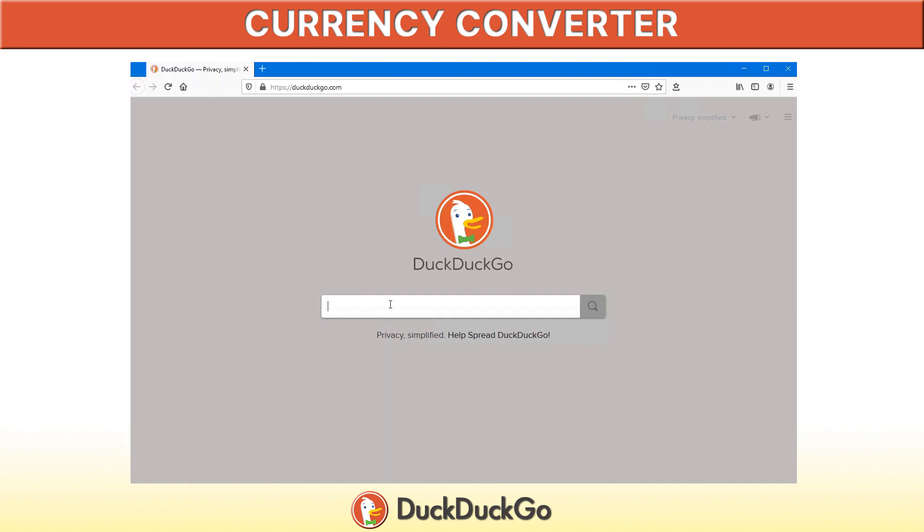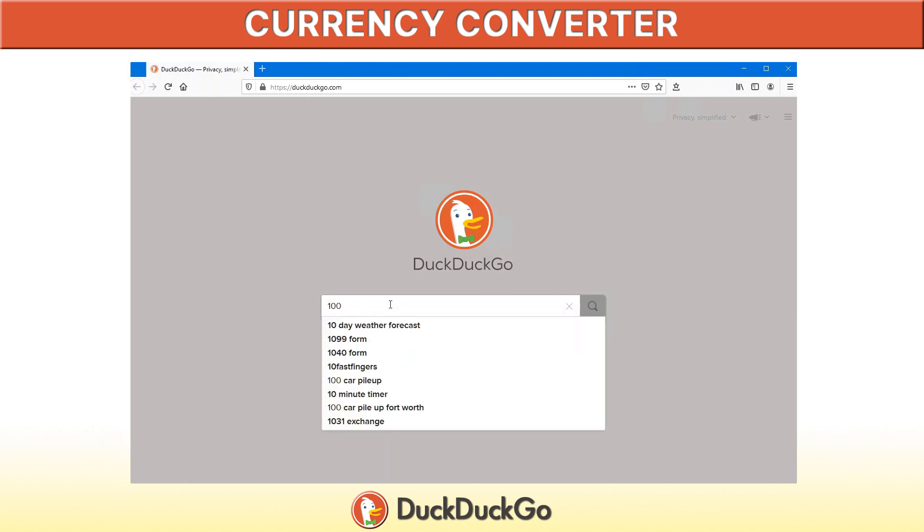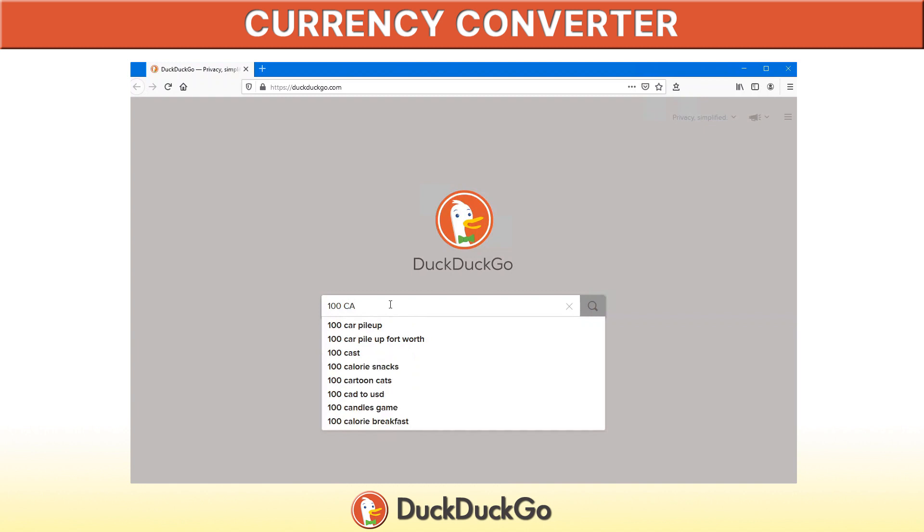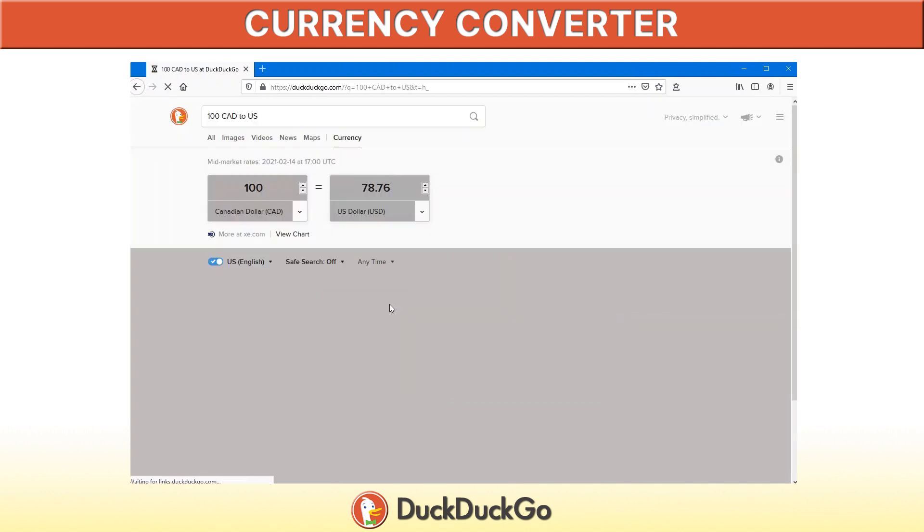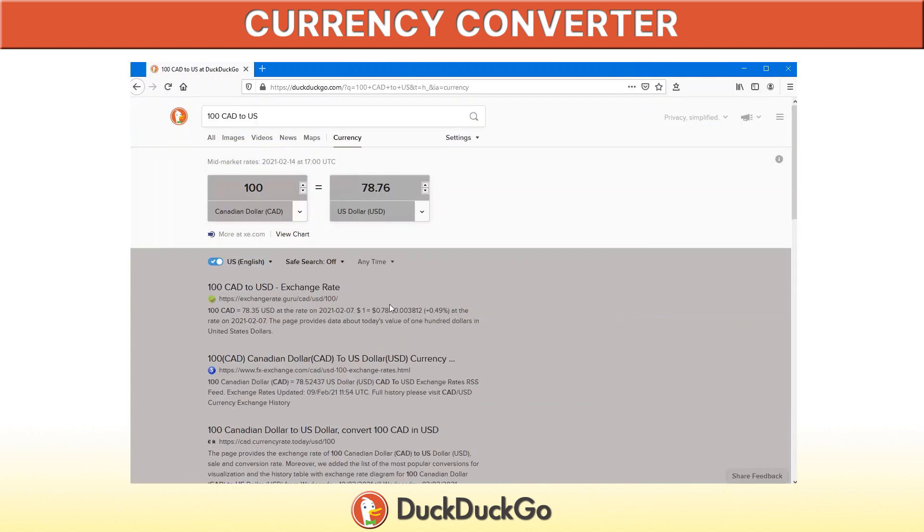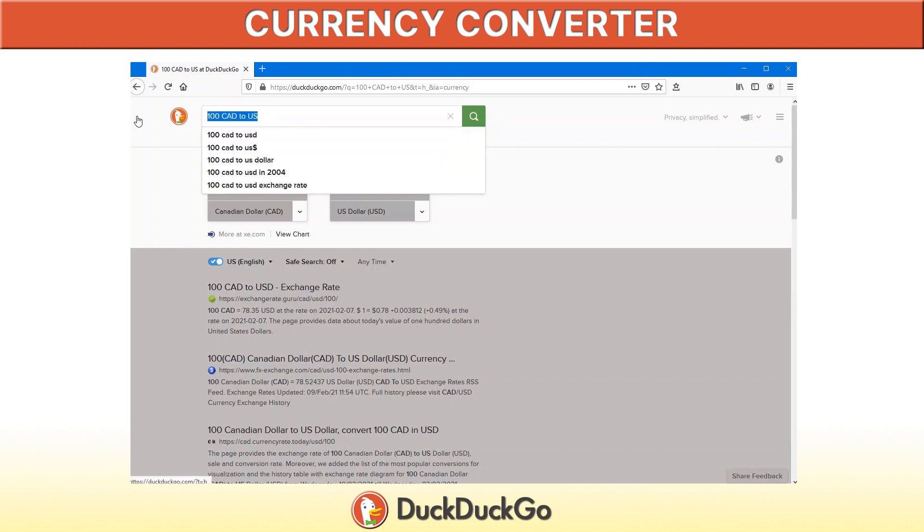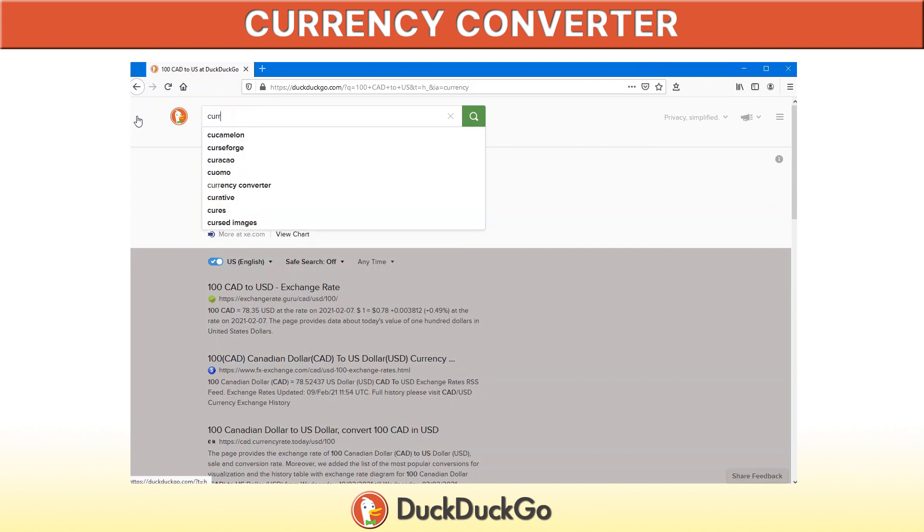There's a great currency converter built into DuckDuckGo. All you have to do is type in the amount that you want to convert. Say for example, we want to go from Canadian dollars to U.S. dollars. However, there is something that you need to know. If you're not sure of what the symbol is for the particular country, DuckDuckGo has you covered there as well.